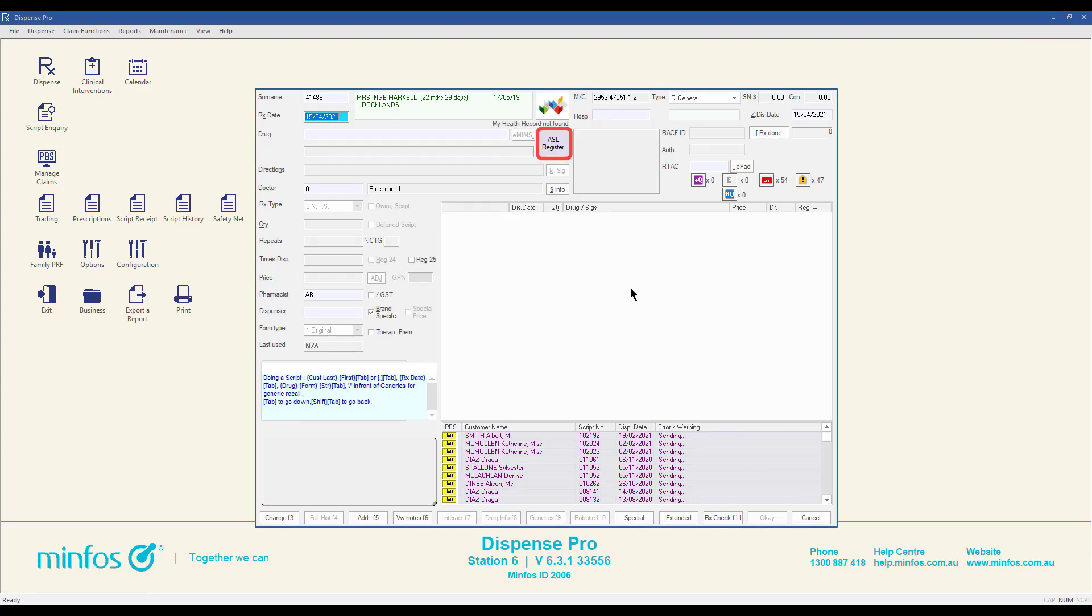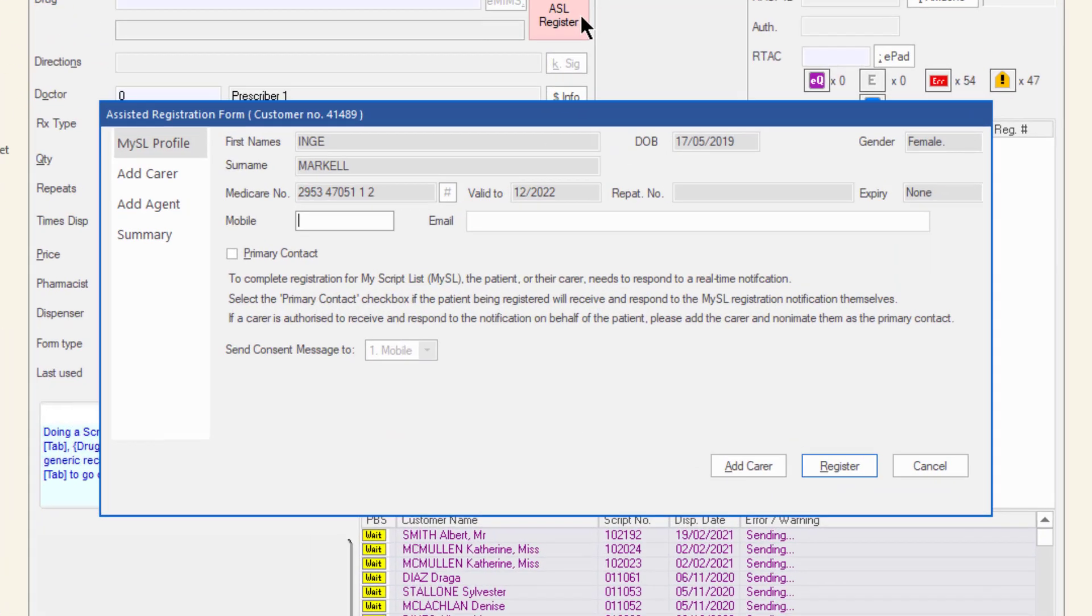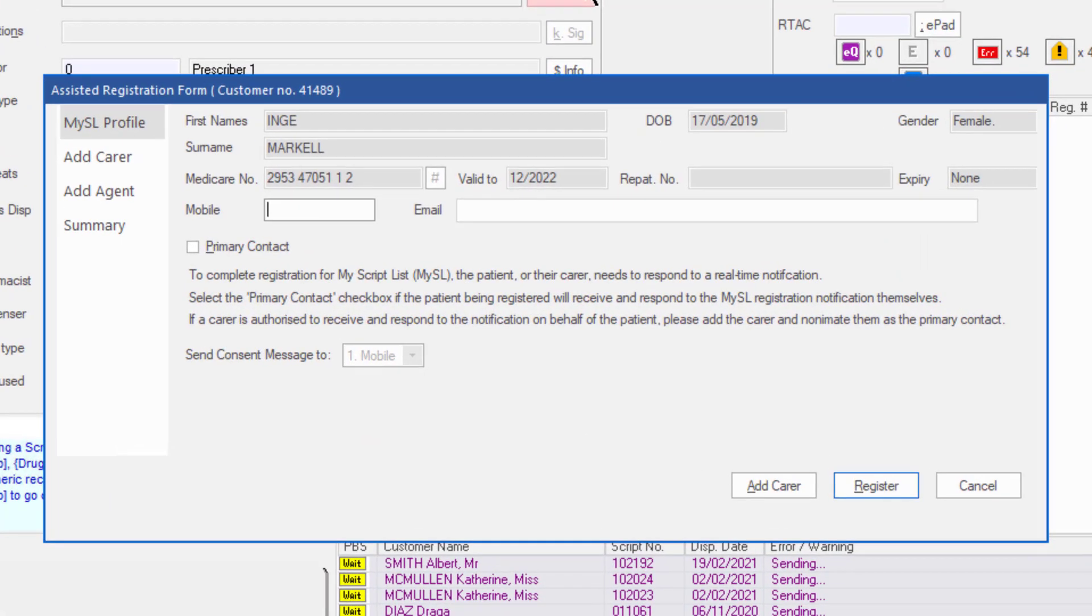If the patient's ASL button is red and reads ASL register, the customer does not have an ASL yet and is eligible to be registered. Click the ASL button and the Assisted Registration form will display. There are several tabs on this form.